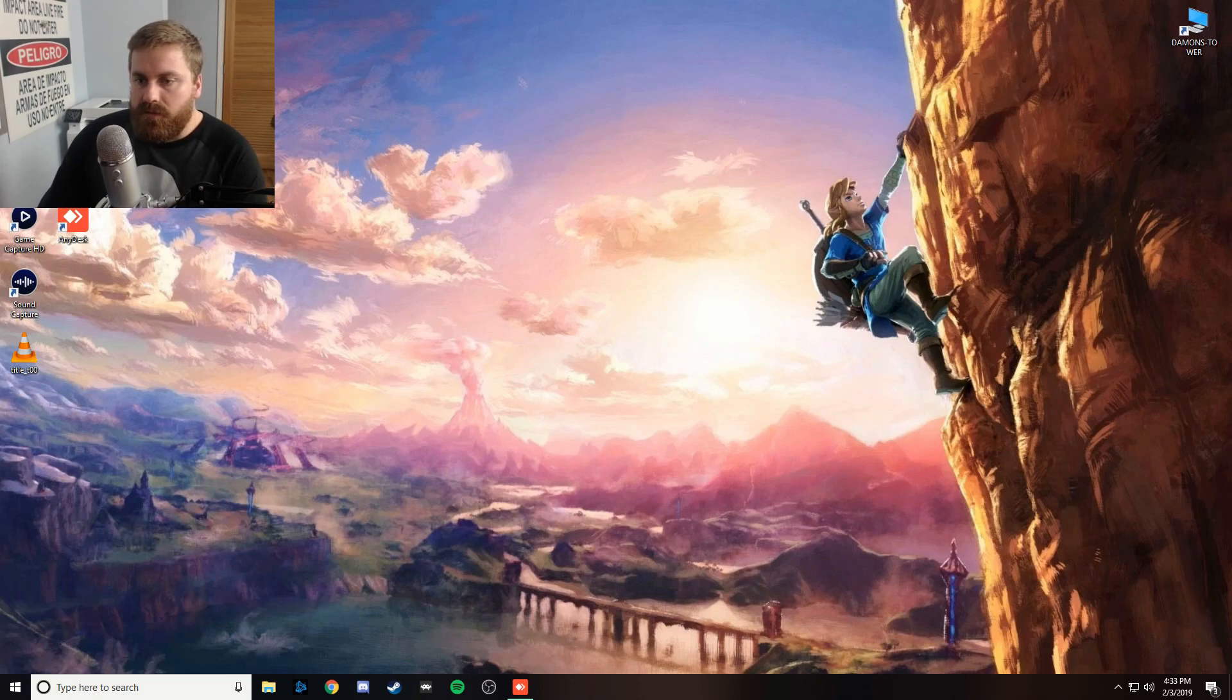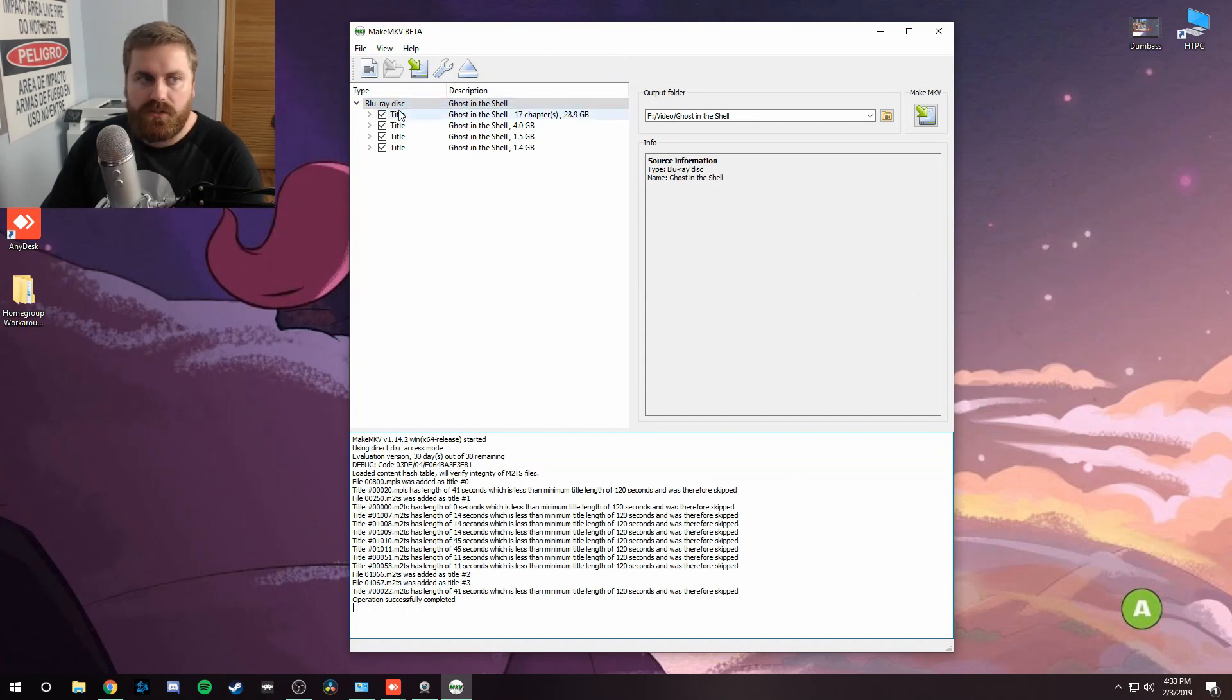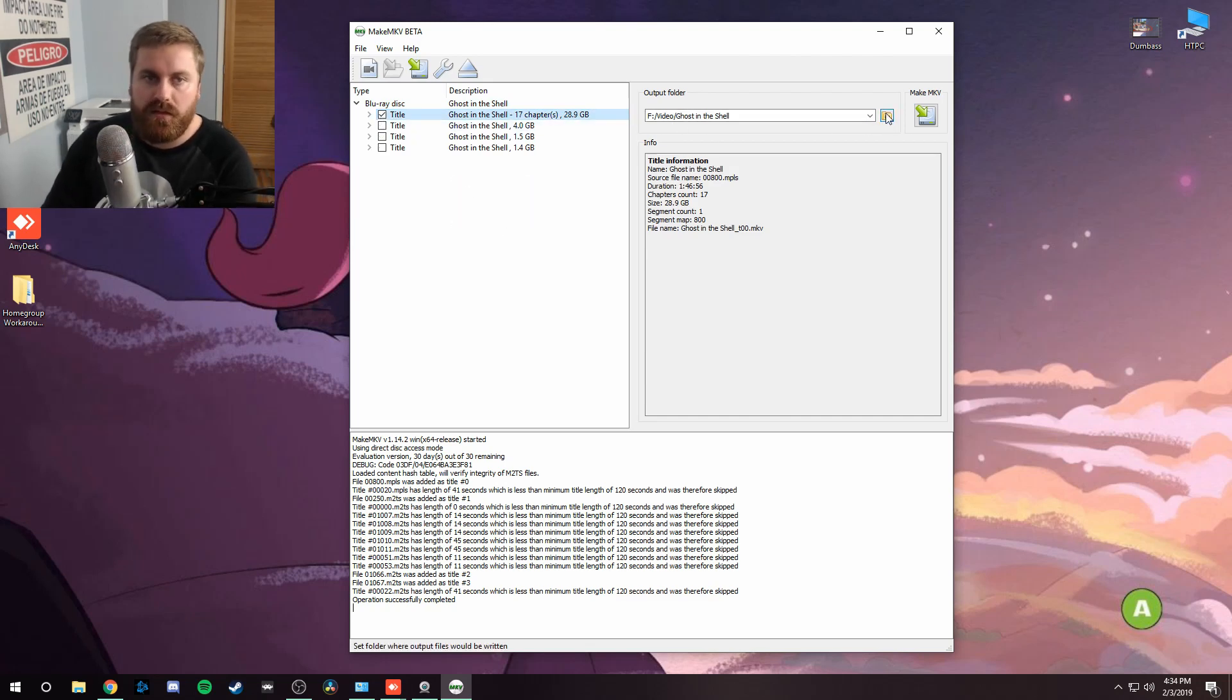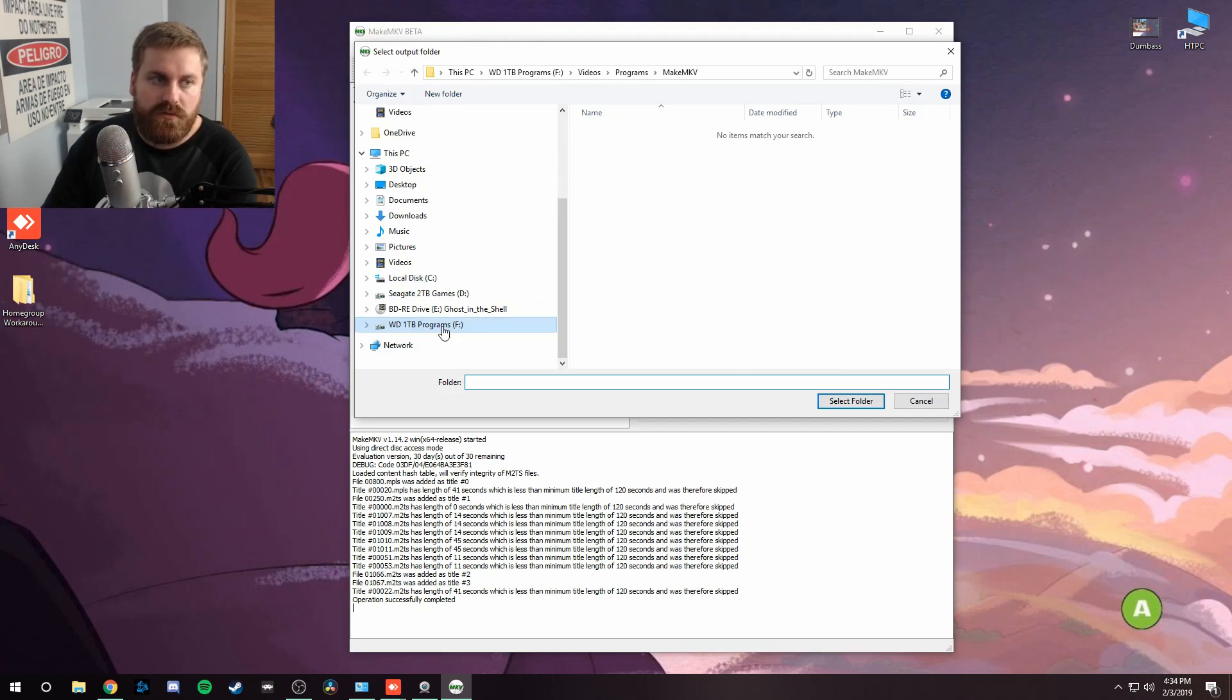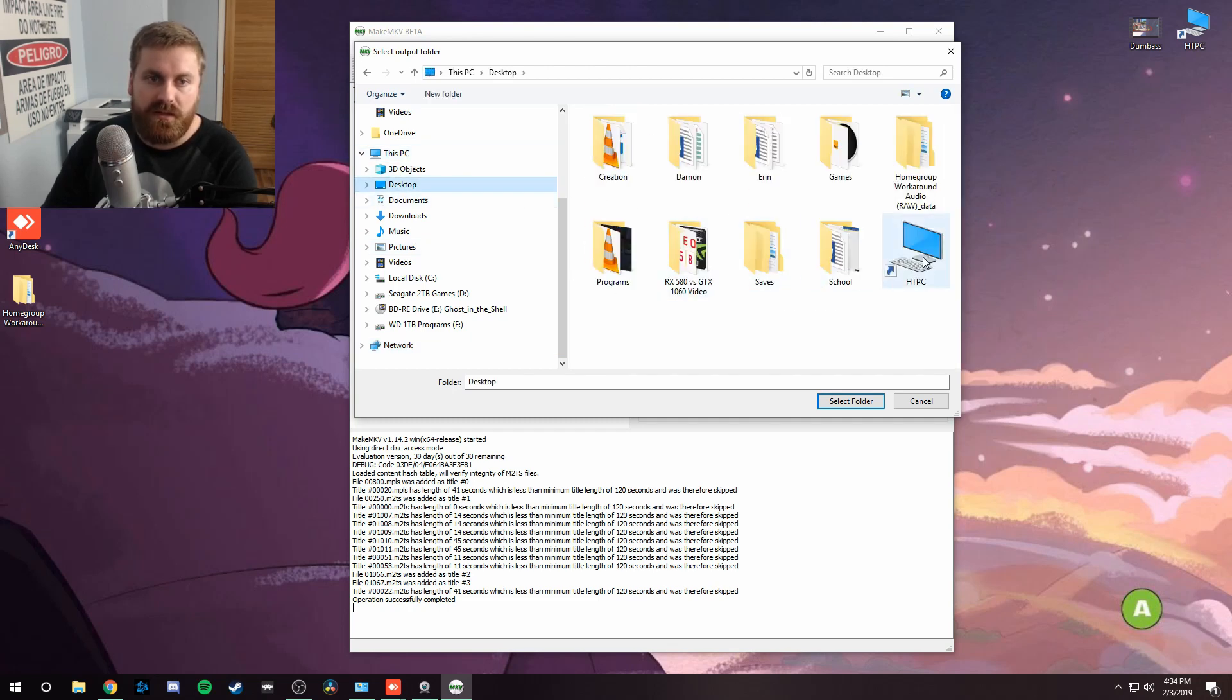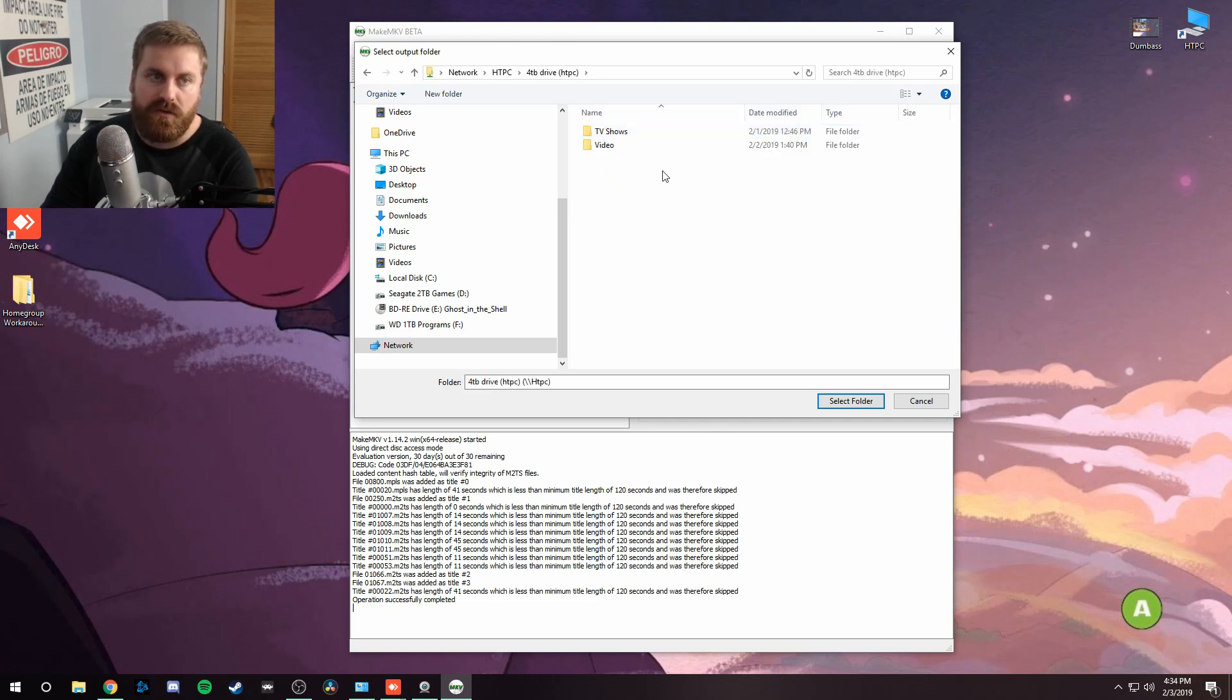So let me go back to this computer and pull up, there we go, MakeMKV. You can see here I've got Ghost in the Shell put in right now. So let me just kind of show you how to do this. So typically you can set a default folder in MakeMKV and it'll put it wherever you want. You can set the output folder. And if you go to, let's say that network stuff isn't showing up, right? You can go to your desktop and access the shortcut that you just made and then put it in whatever drive you want or whatever folder you want.